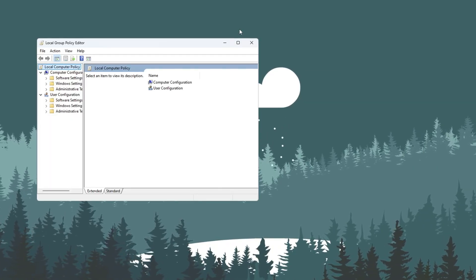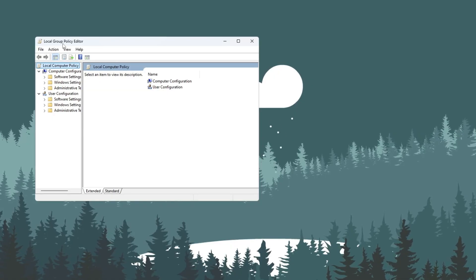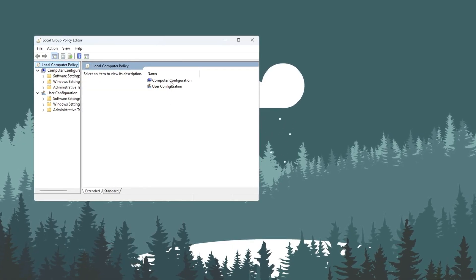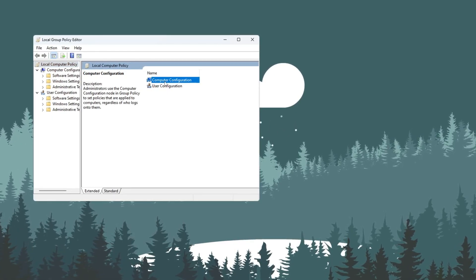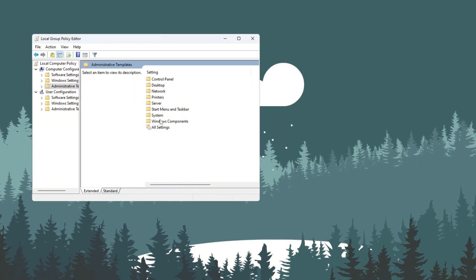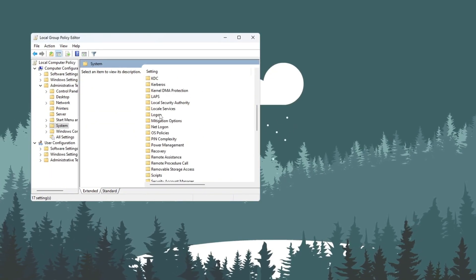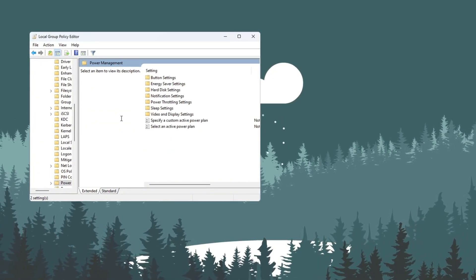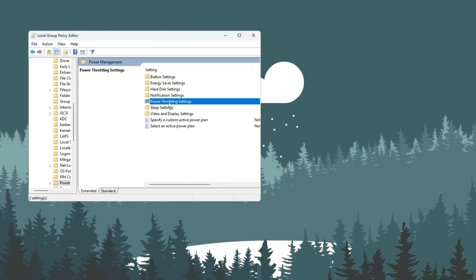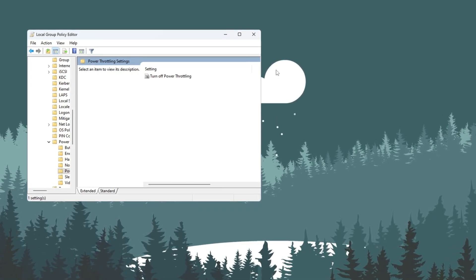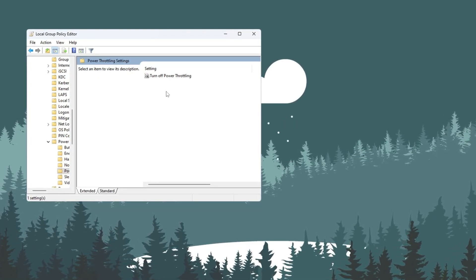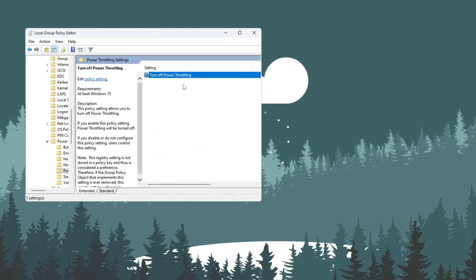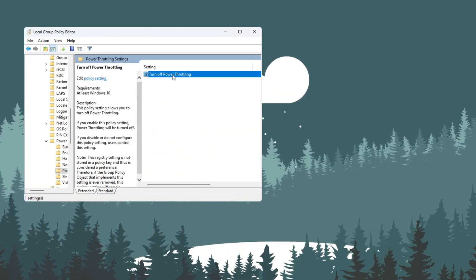This will open a new window called the Local Group Policy Editor. On the left side of that window, go to Computer Configuration, Administrative Templates, System, scroll down the list and find a folder called Power Management, then click on it. Inside that folder, look for Power Throttling Settings and double-click on it. A box will open. Now find the setting that says Turn Off Power Throttling and double-click it.